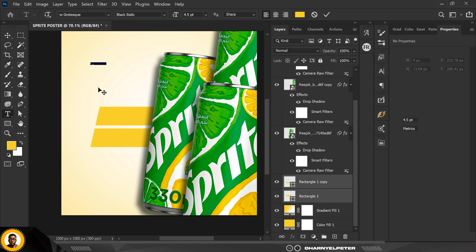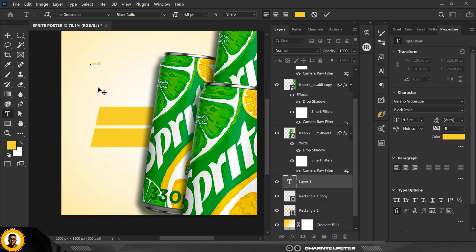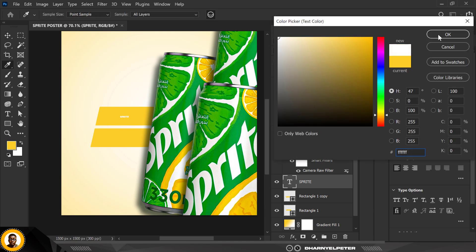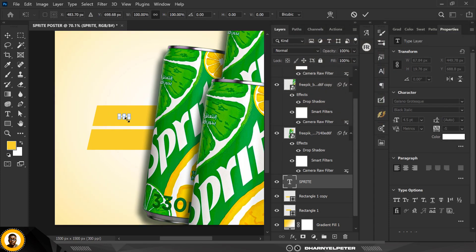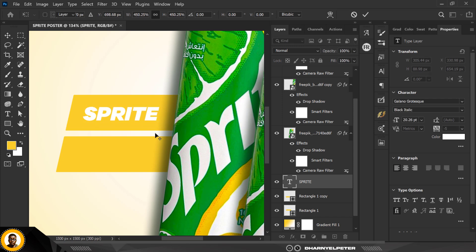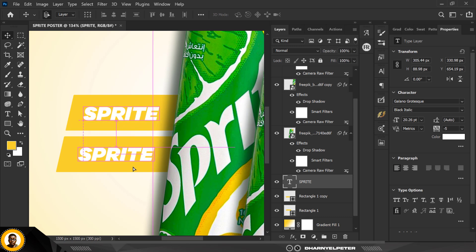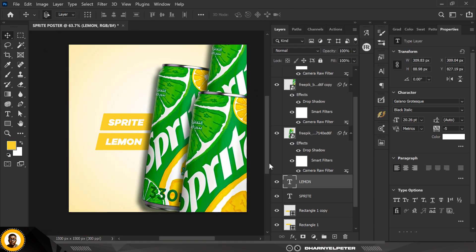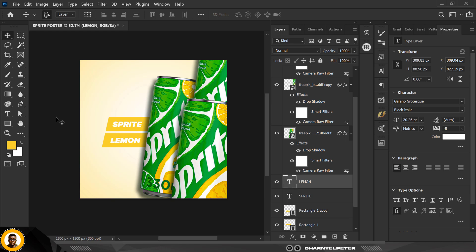Go to the Text Tool, make sure Horizontal is selected, and type something on top of the rectangle, changing the color to white. Make it bigger for visibility. Press Ctrl+G to duplicate and bring it downward, then type 'Lemon' on the second rectangle.